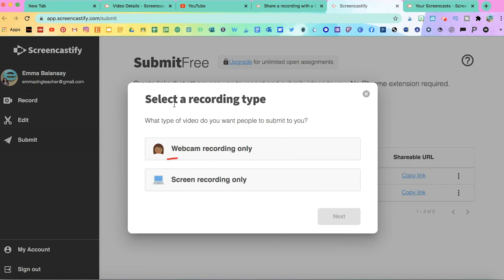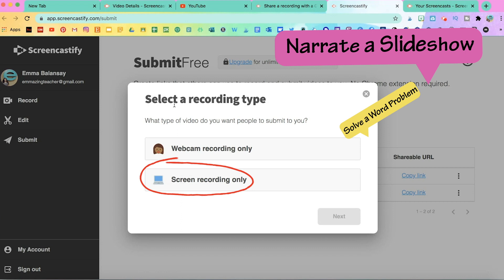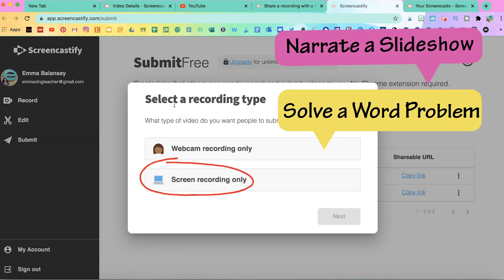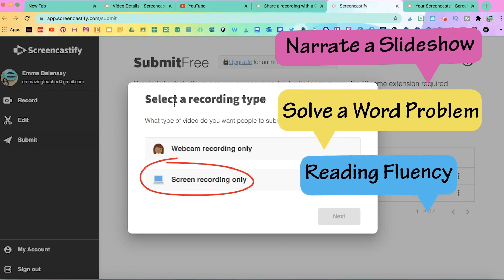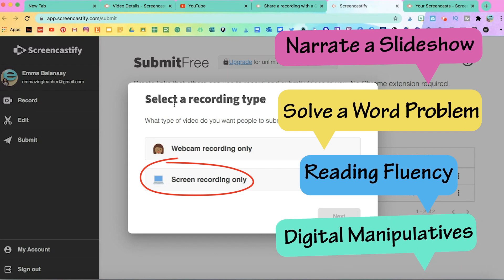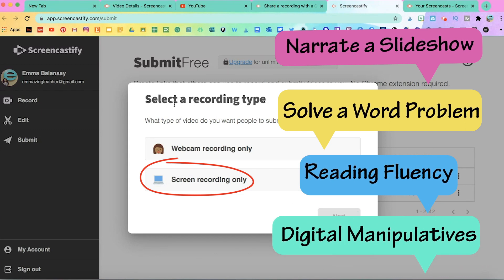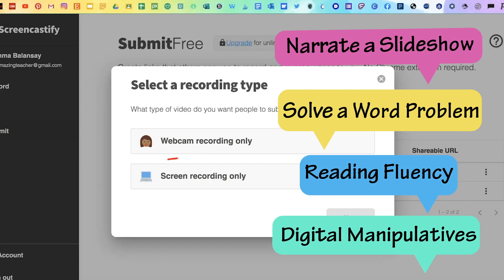For screen recording, here students would not be seen on the video, only their screen. They can narrate a slideshow, solve a word problem and explain their thinking process. They can record their reading fluency or they can use digital manipulatives to explain a math concept.